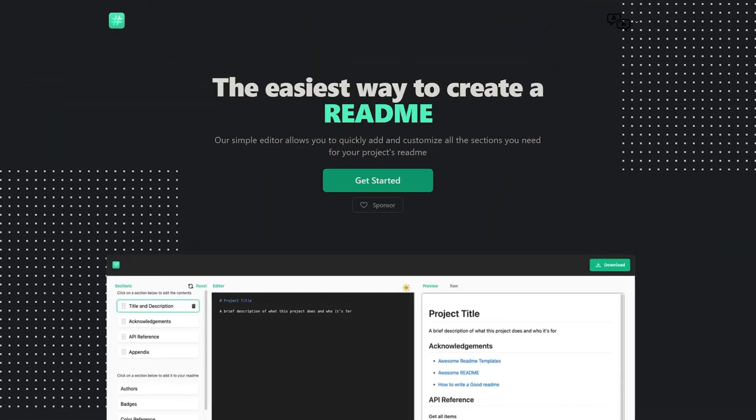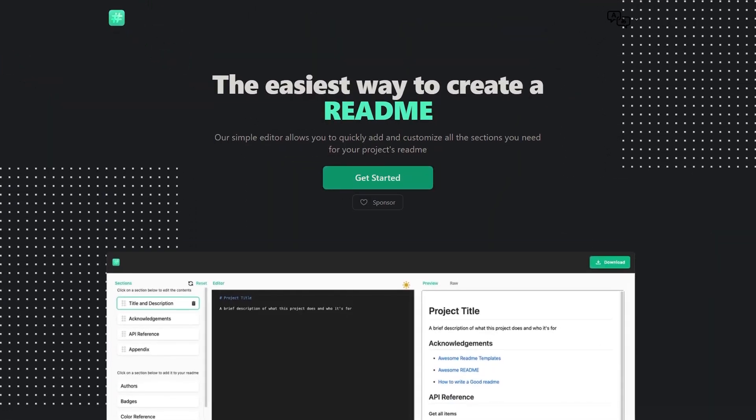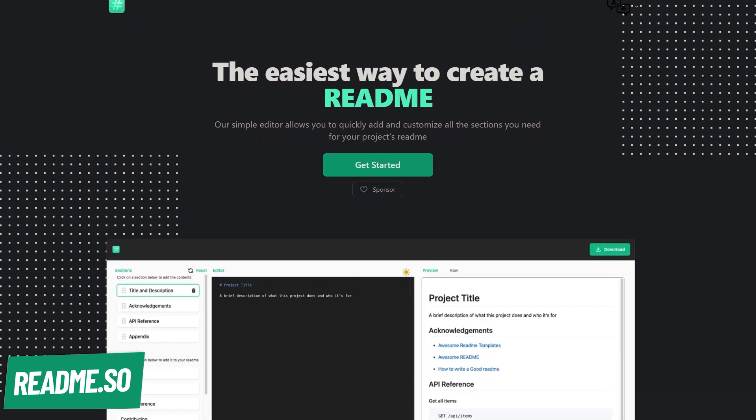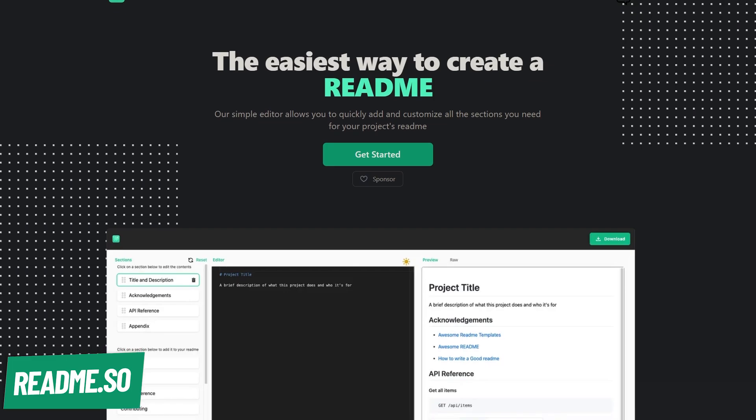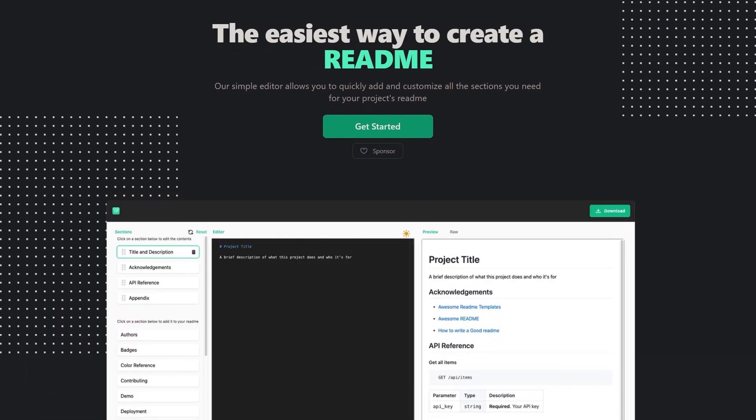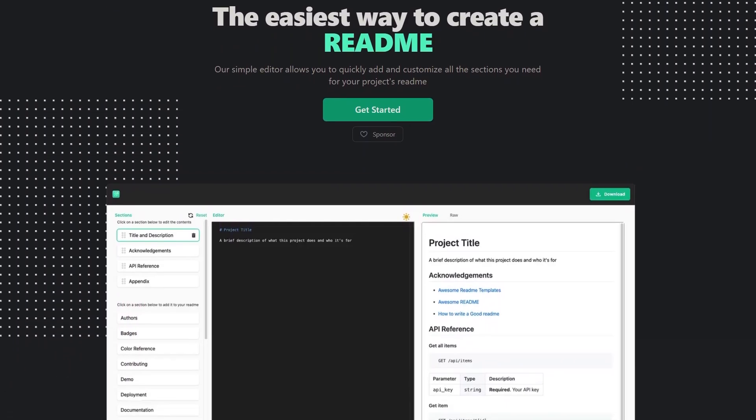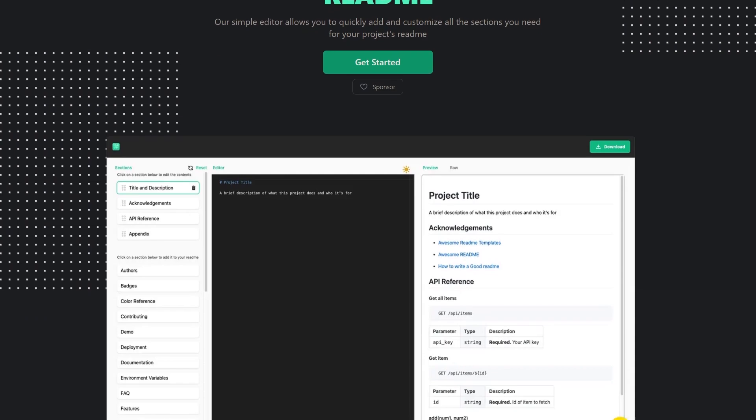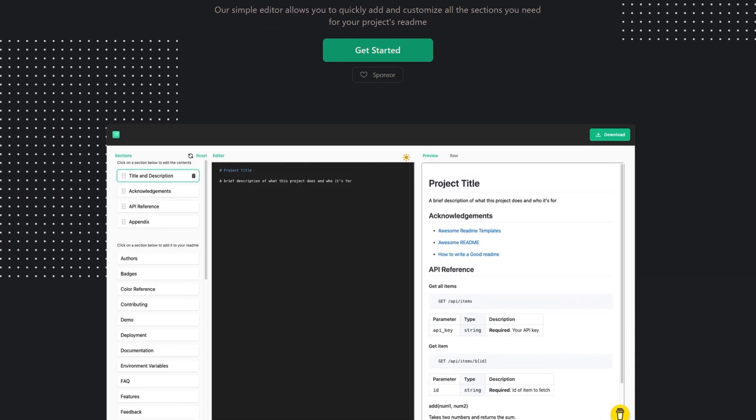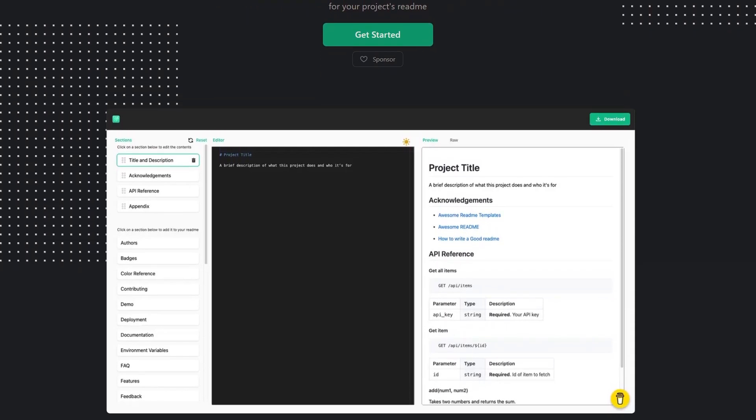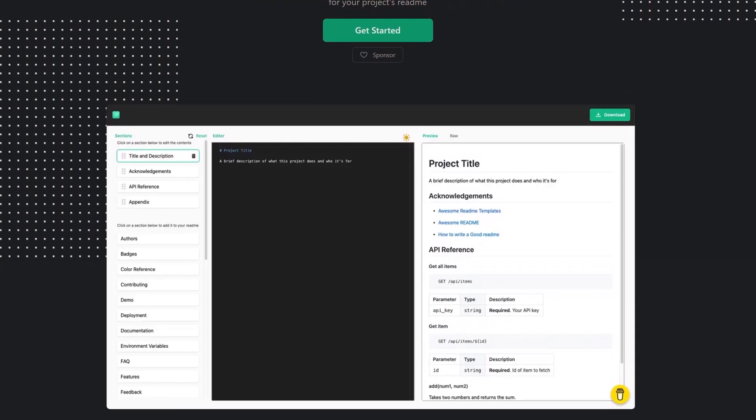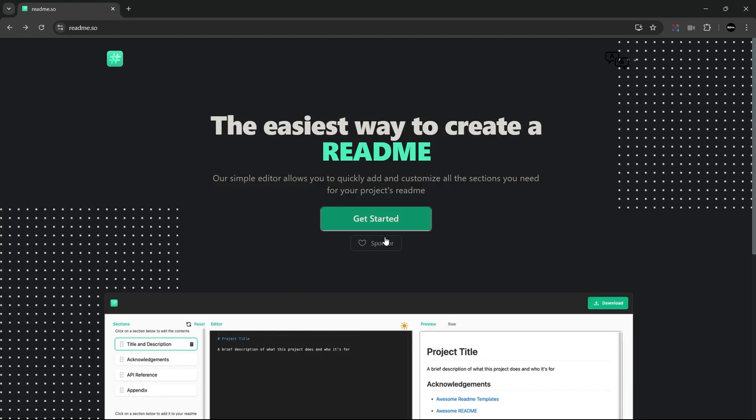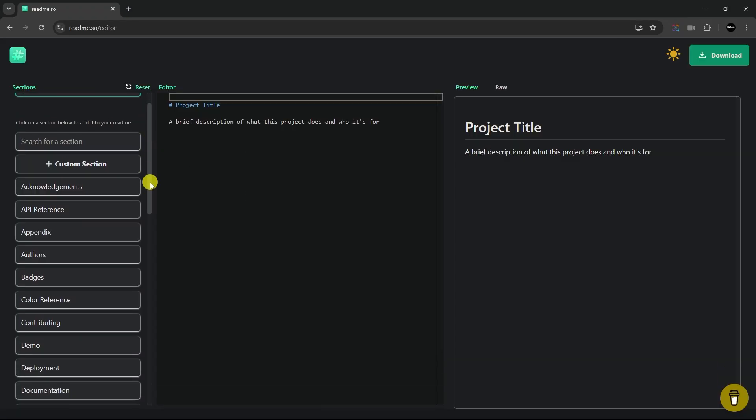First off, we have readme.so. It makes creating readme files for your GitHub project simple. Instead of writing everything manually, it provides a user-friendly interface with customizable sections like installation, usage, and contribution guidelines. To use it, click on Get Started.